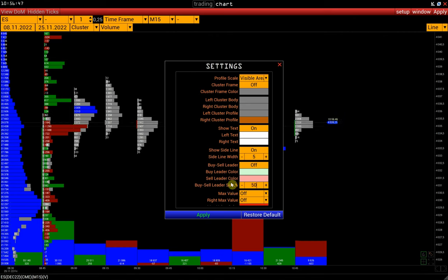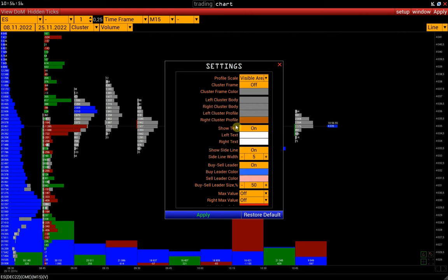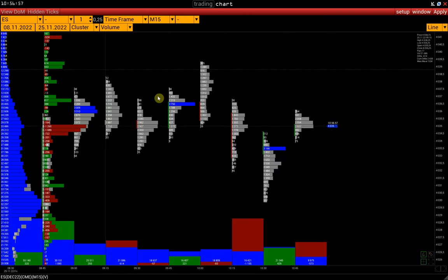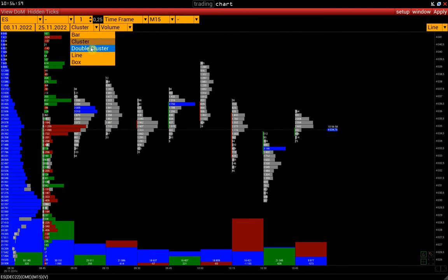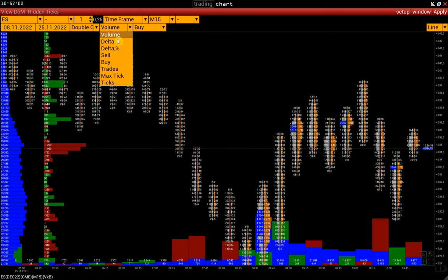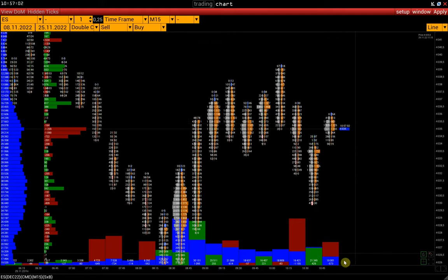For example, by specifying 50%, we highlight only those sell-buy values that exceed the opposite value by two times or more. This way, we can look for imbalances between buyers and sellers.